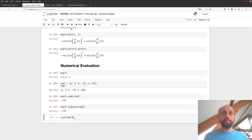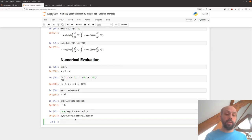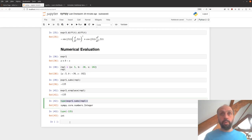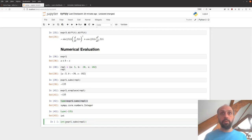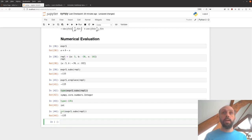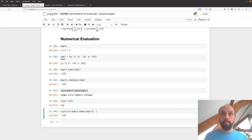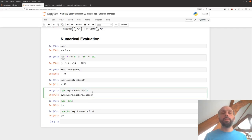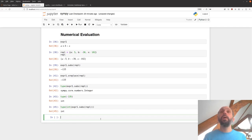Notice that the output of .subs is a SymPy integer, not a Python integer. If I type -135 directly, that's a Python integer — these are different objects. To convert a SymPy integer to a Python integer, use the int() function. This distinction matters when translating symbolics to numbers, and I'll point it out when relevant.